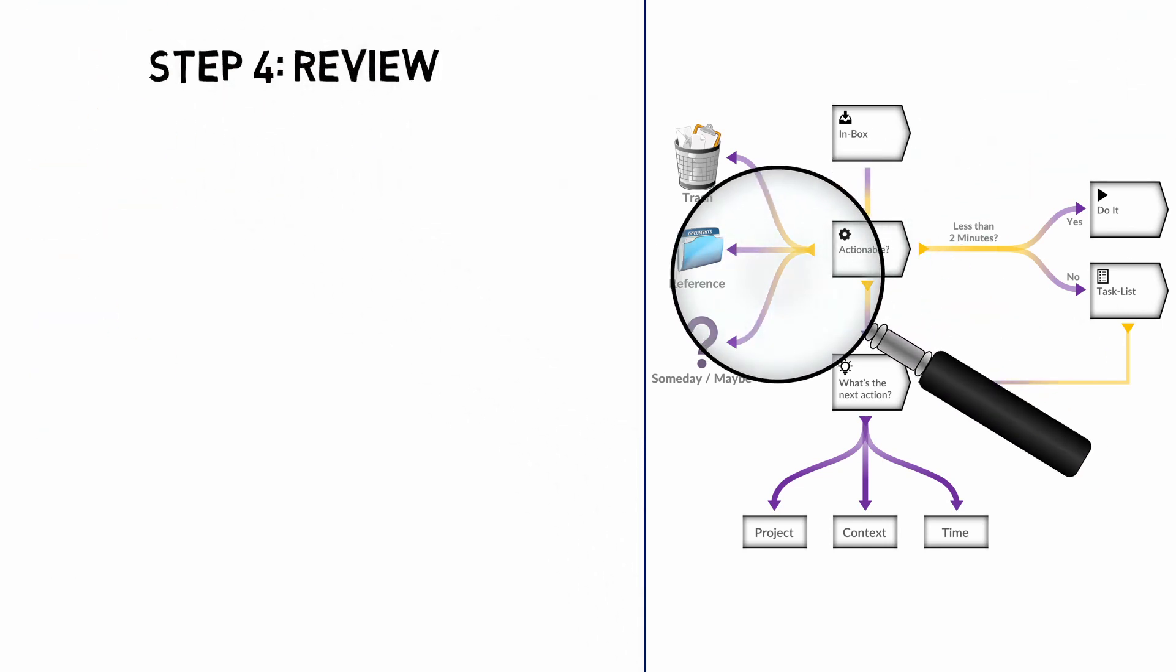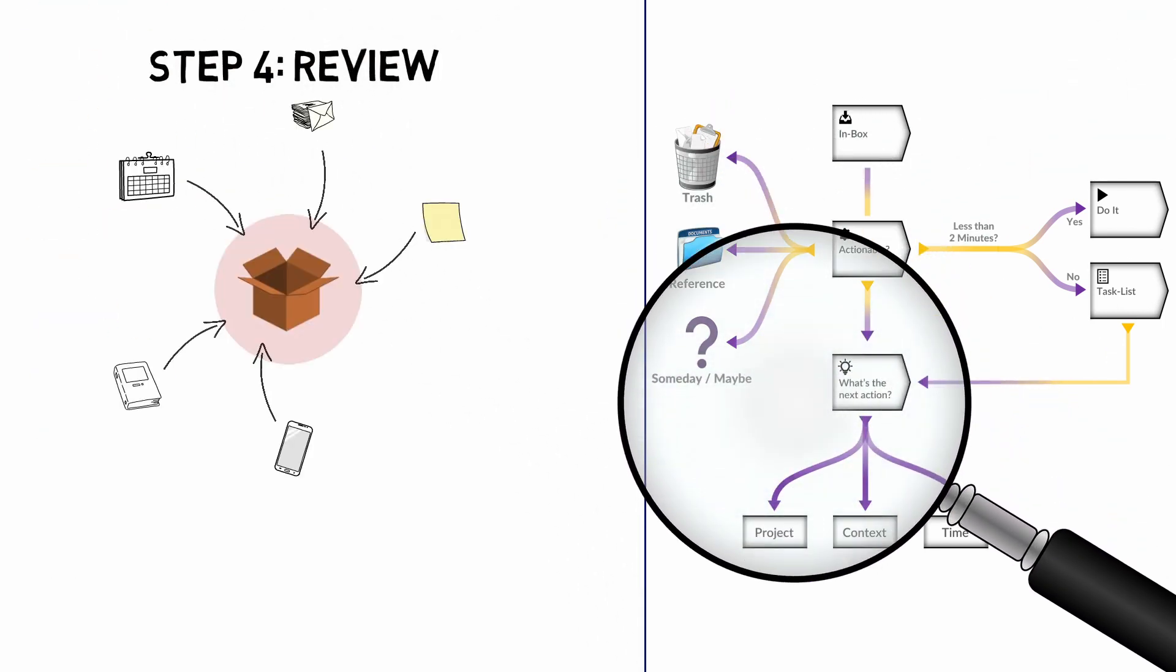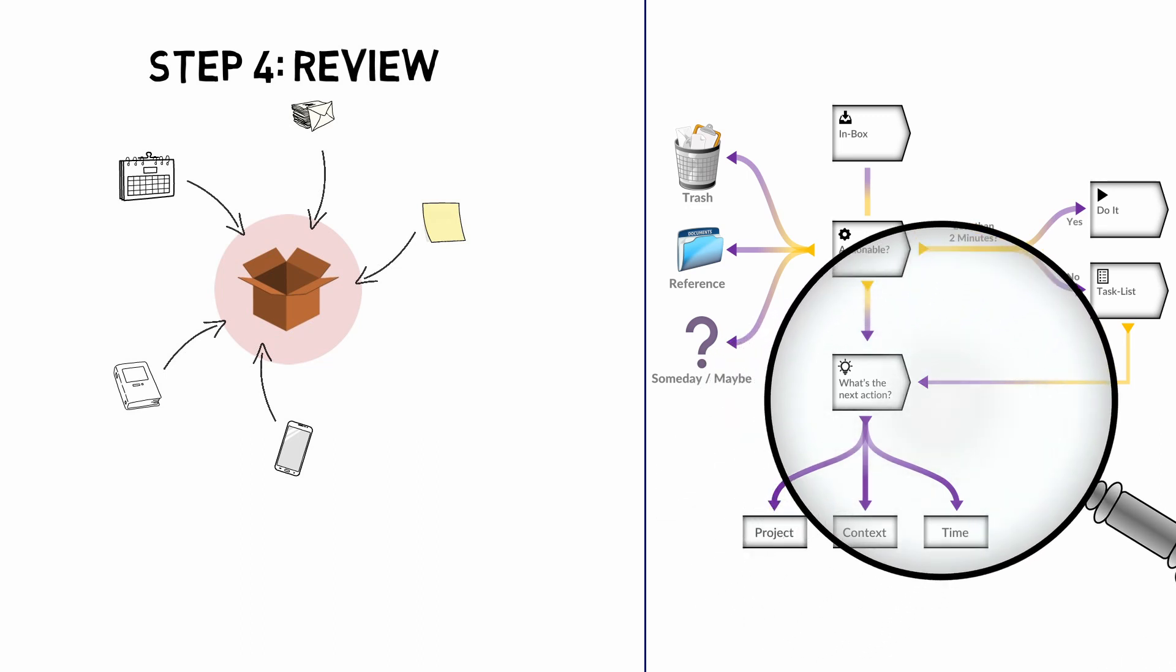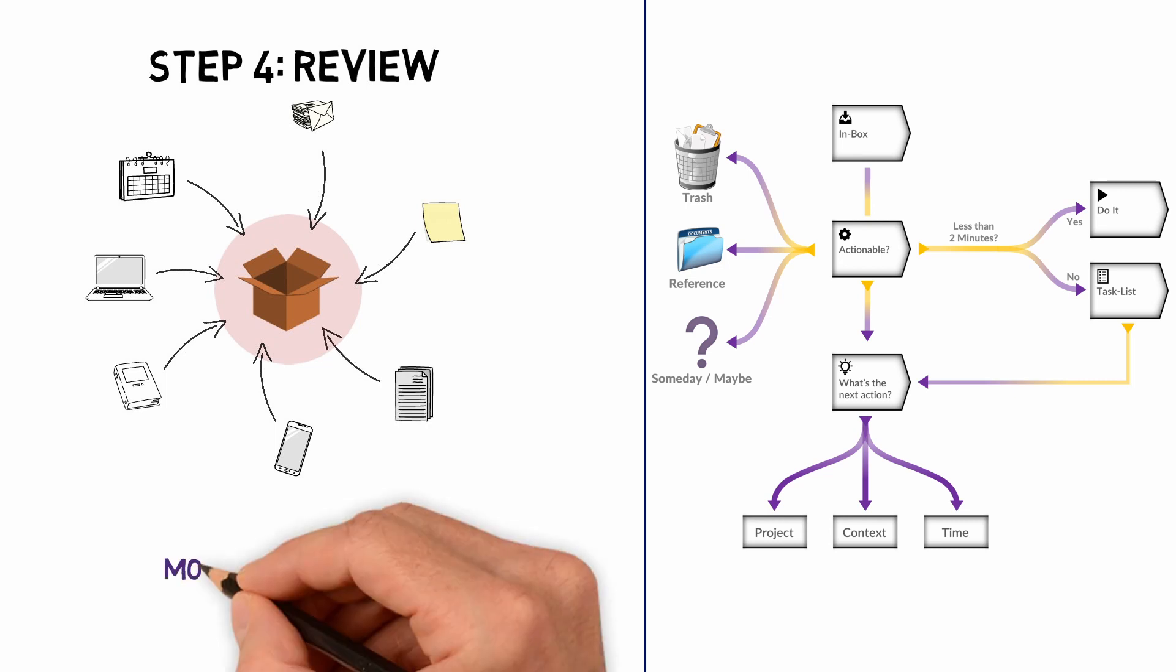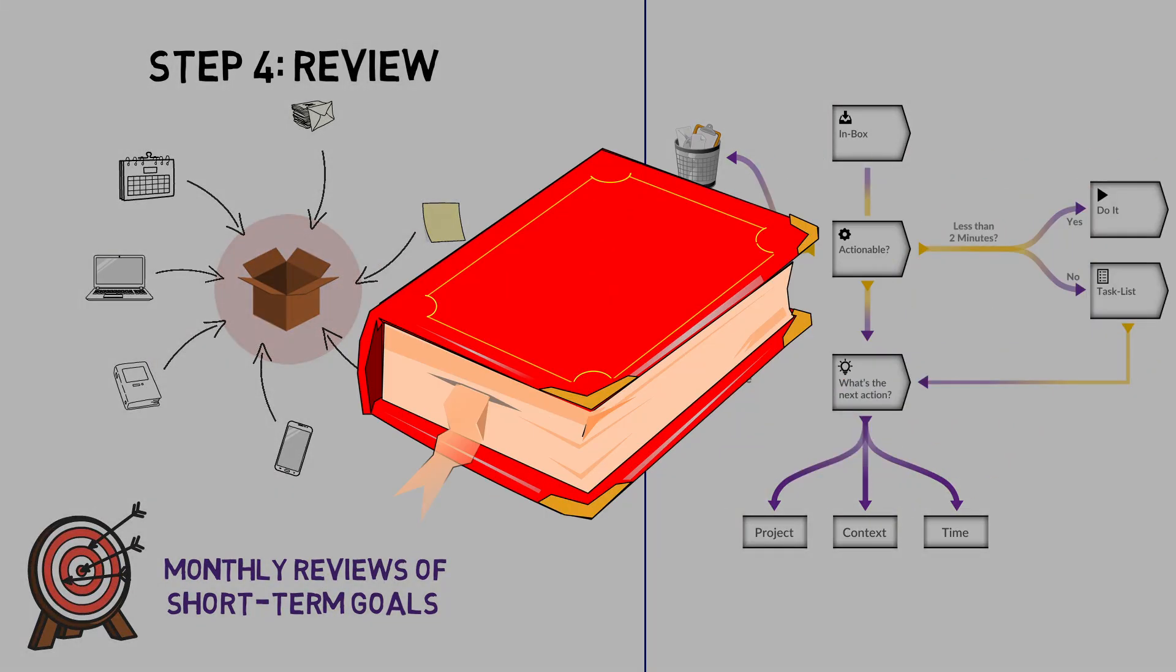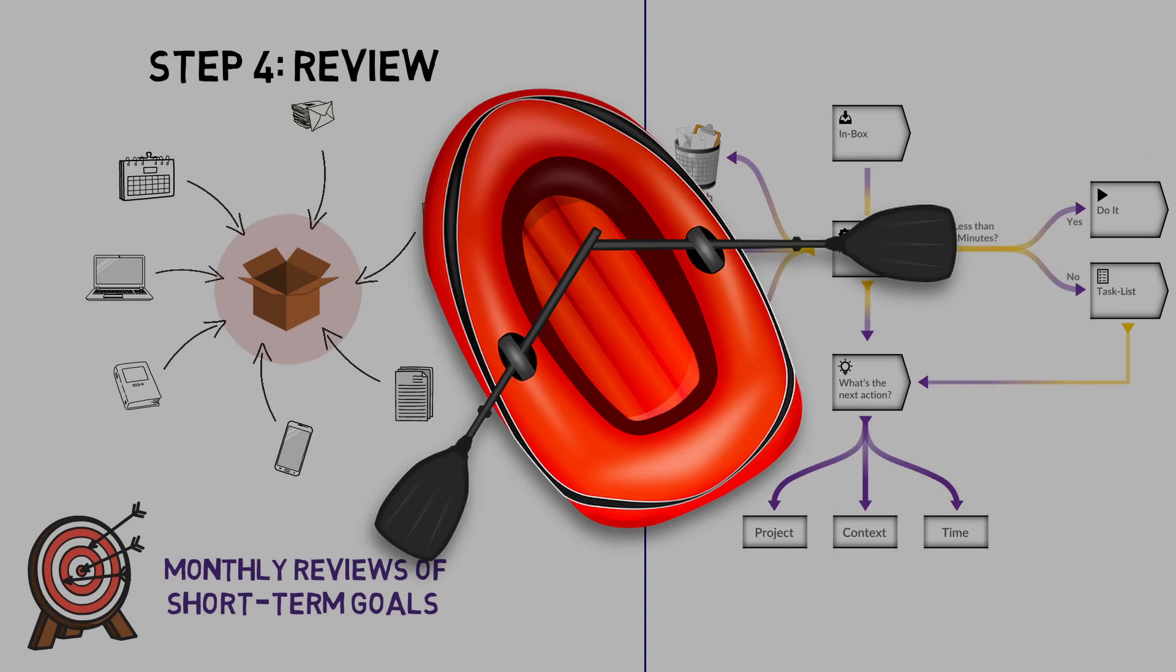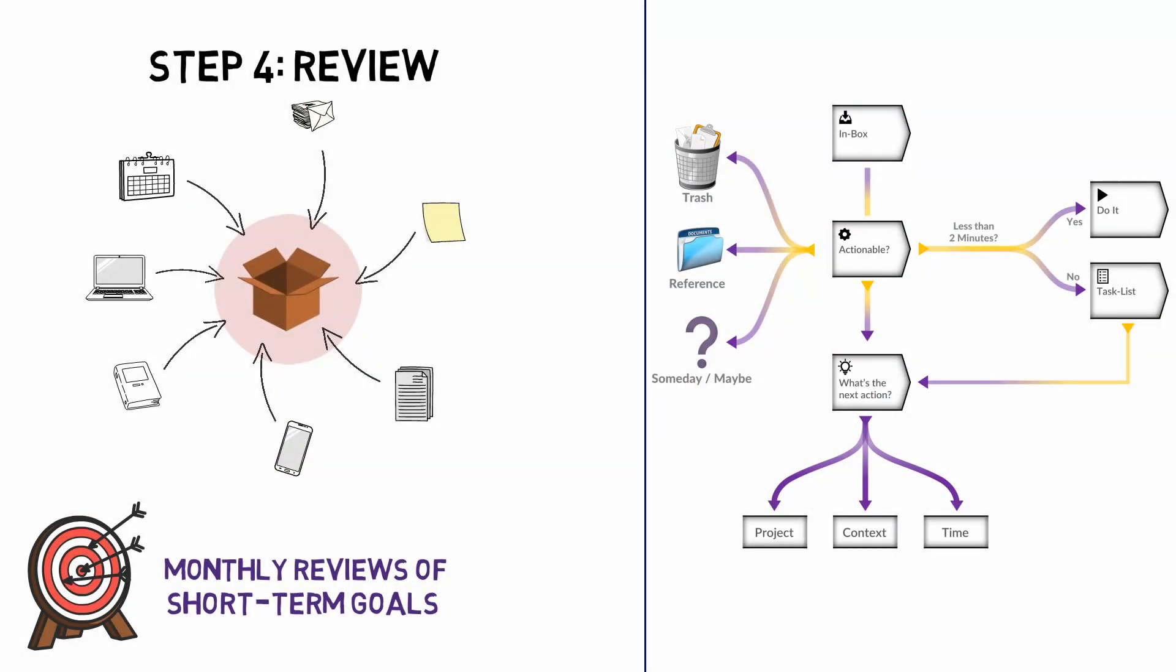Weekly reviews ensure that everything is in place and all information has been processed. This is also an opportunity to add any missed items. Monthly reviews of short-term goals are important to ensure that actions are aligned with desired outcomes. Did you read the book like you wanted? And did you buy that inflatable dinghy for summer vacation? This will help you track your overall progress.